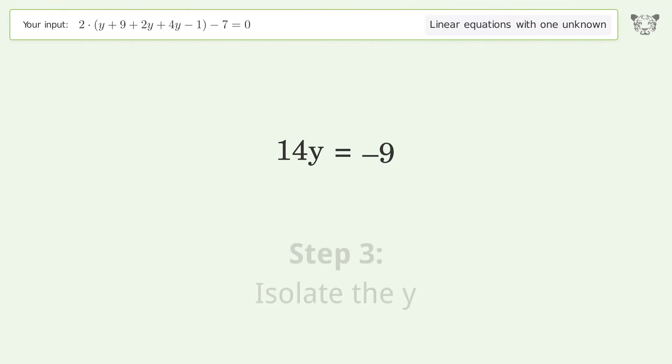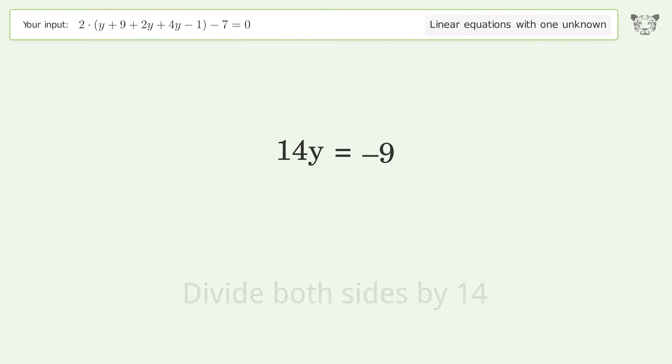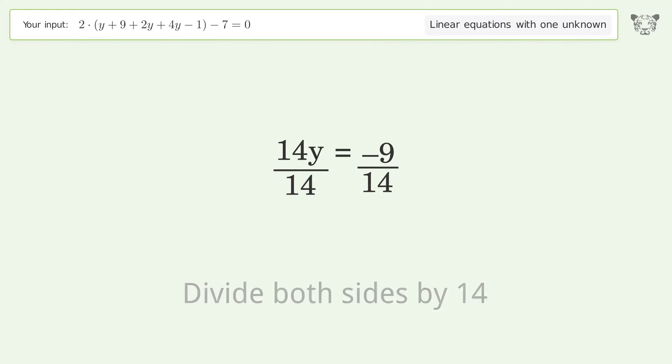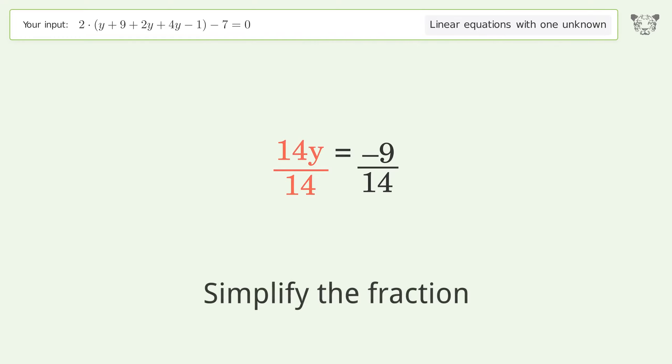Isolate the y — divide both sides by 14. Simplify the fraction.